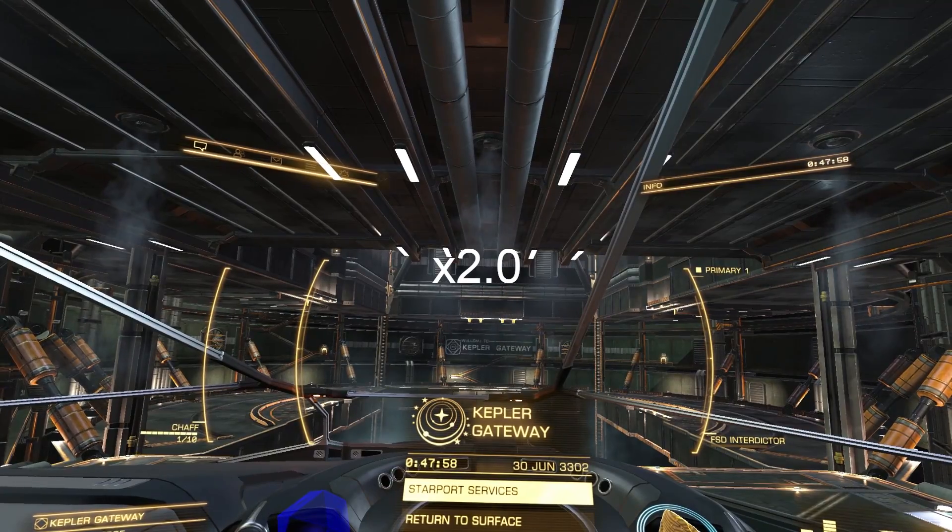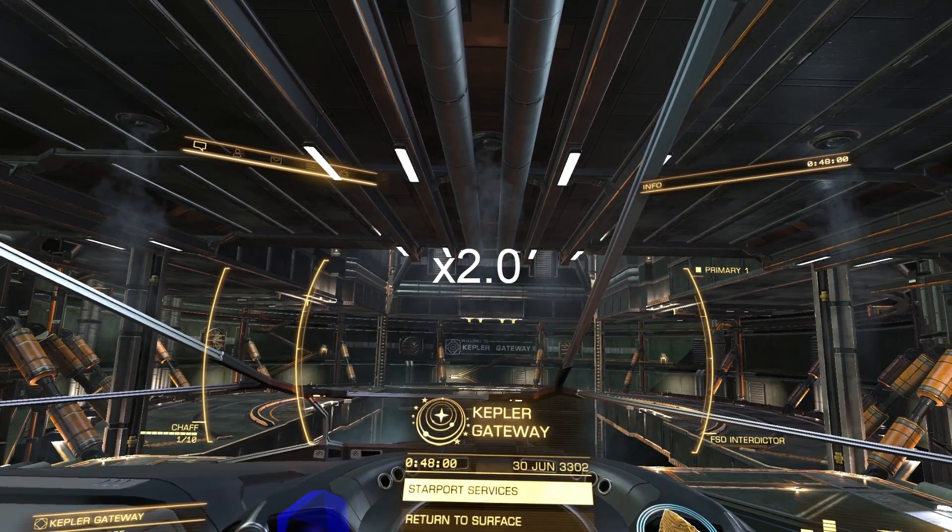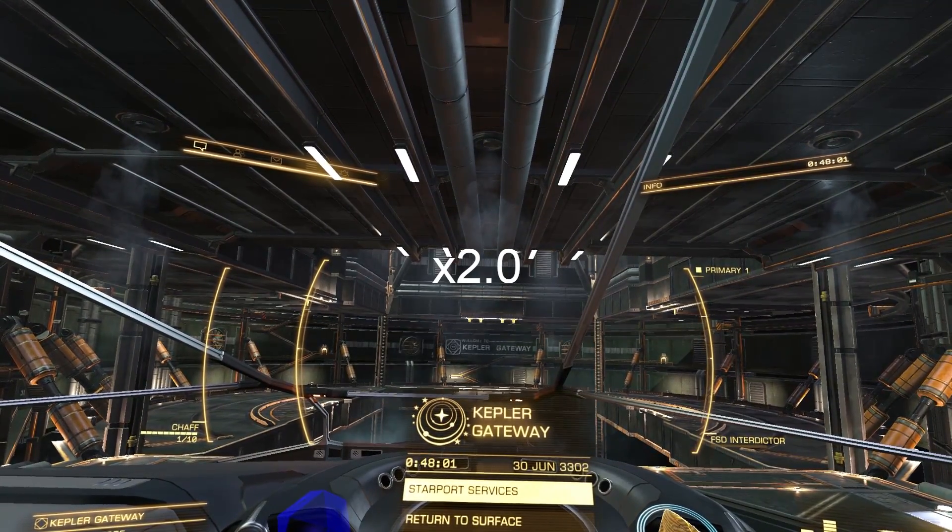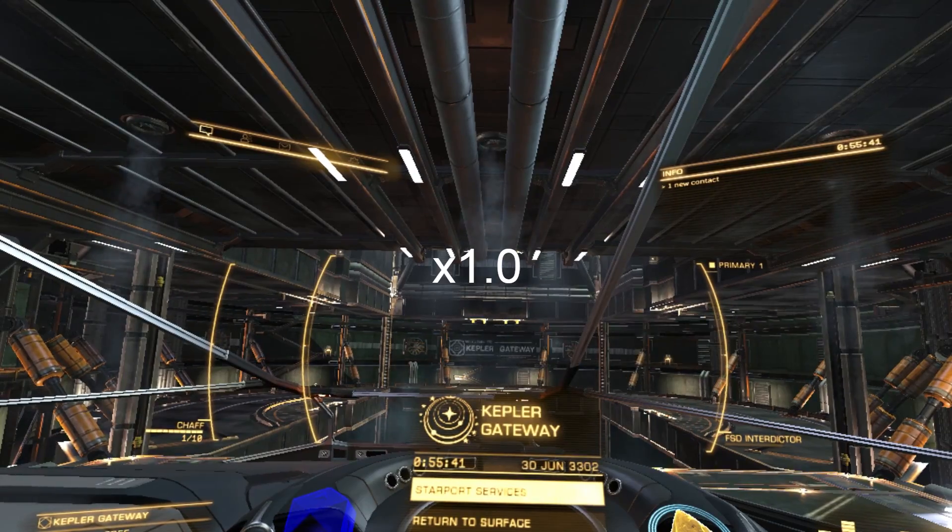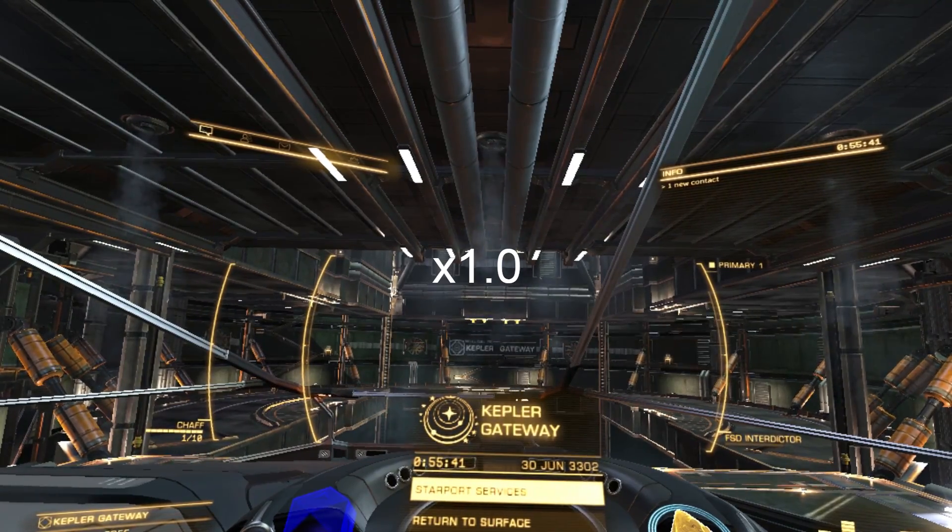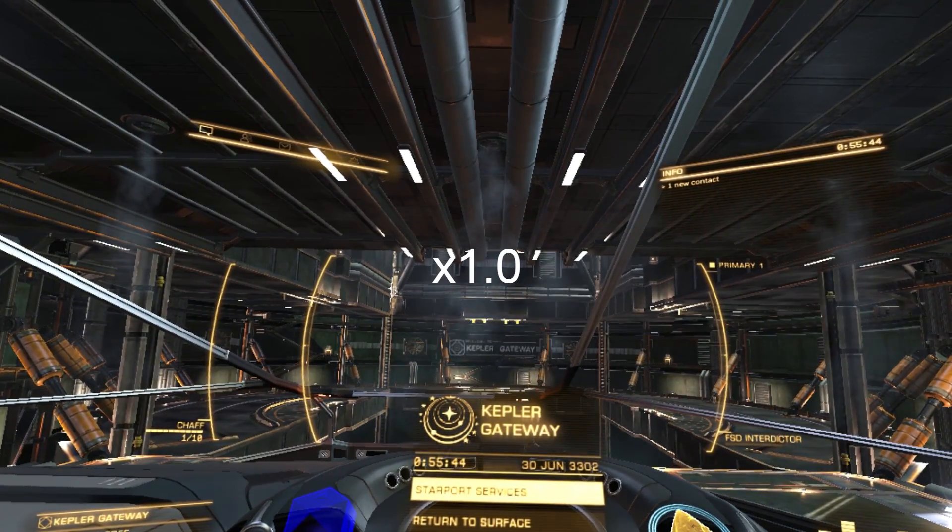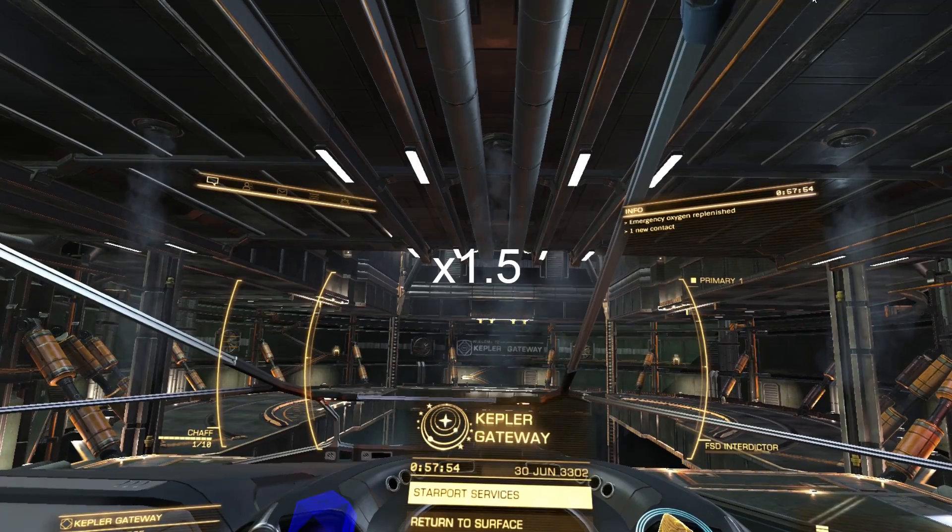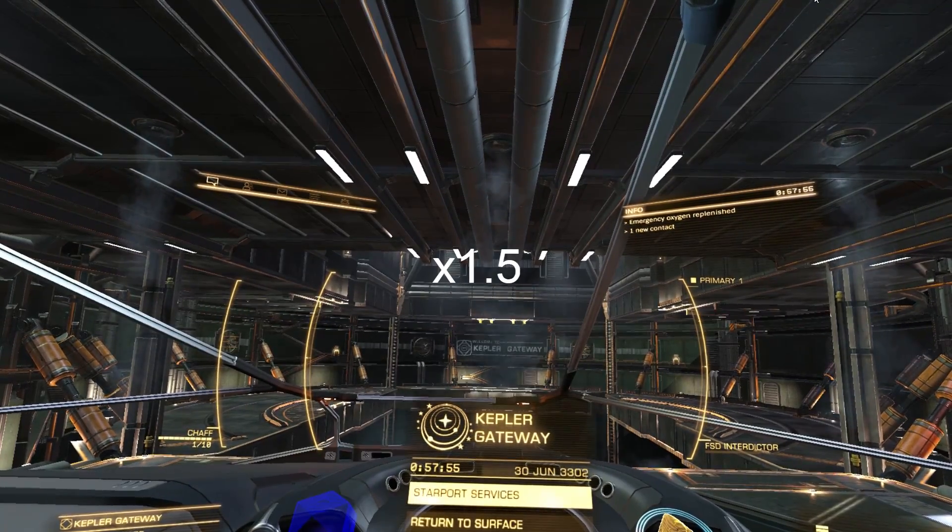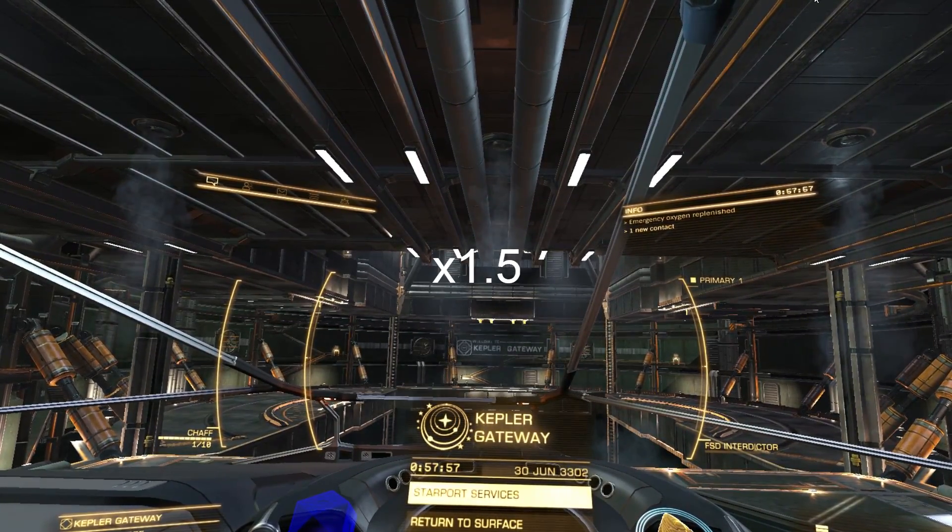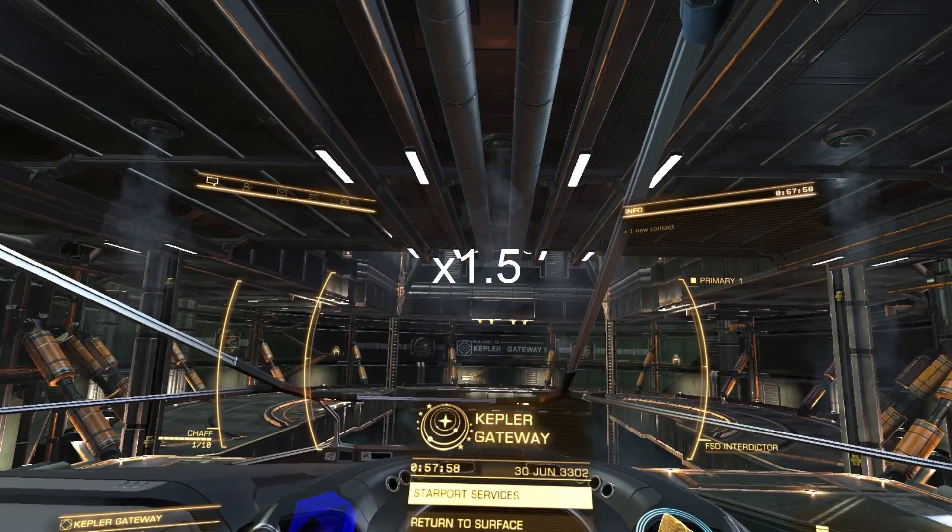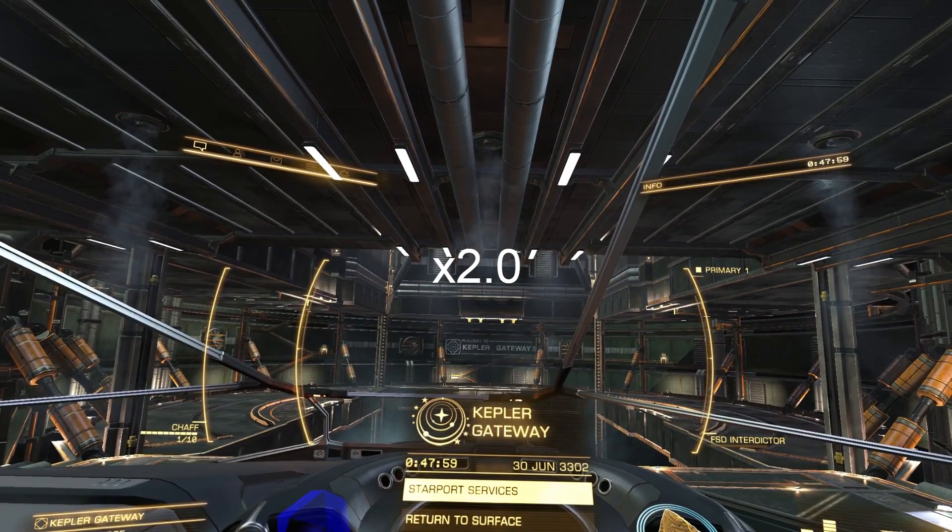So these settings basically let your Vive render graphics at a higher resolution and then it will downscale them down to the Vive's native resolution. What this does is it increases the image quality and makes quite a difference, but it will also lower your performance so it's something you only want to do if you have a pretty good graphics card.